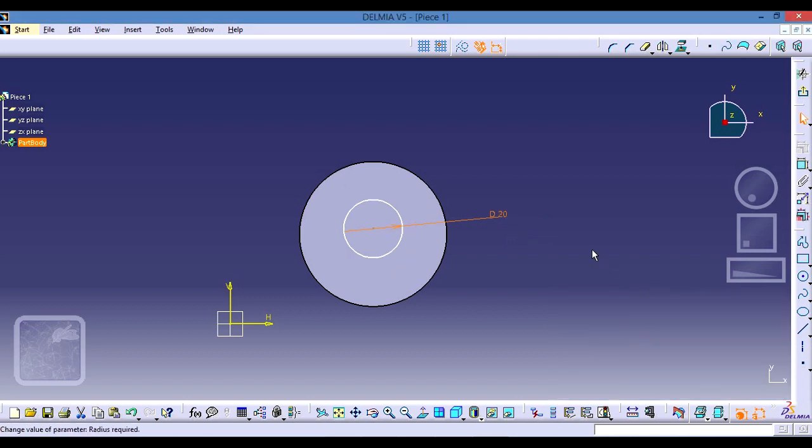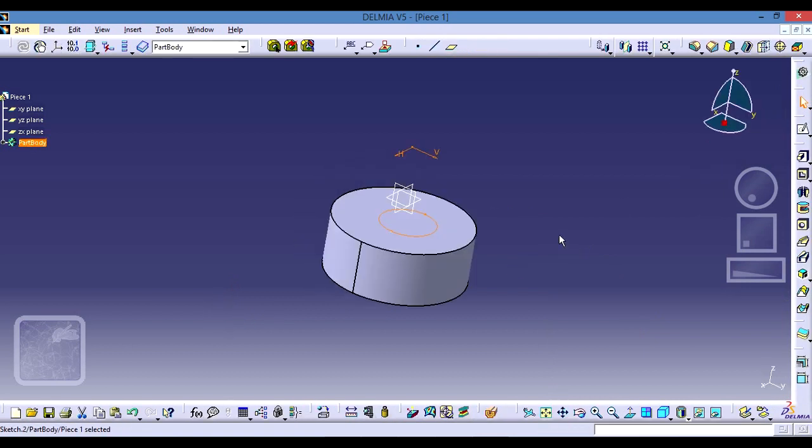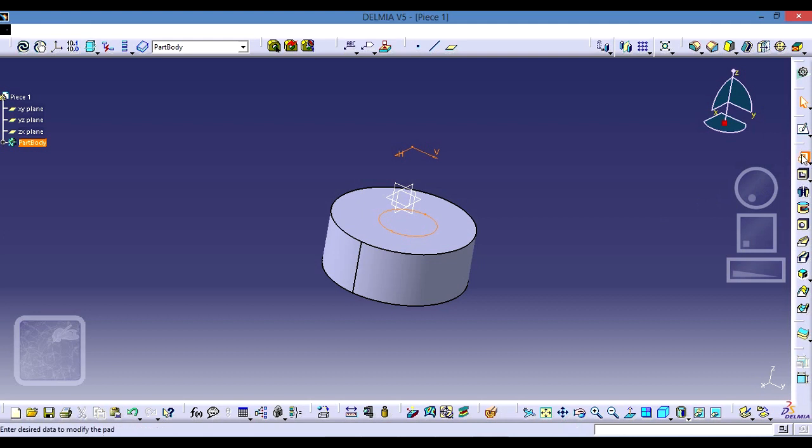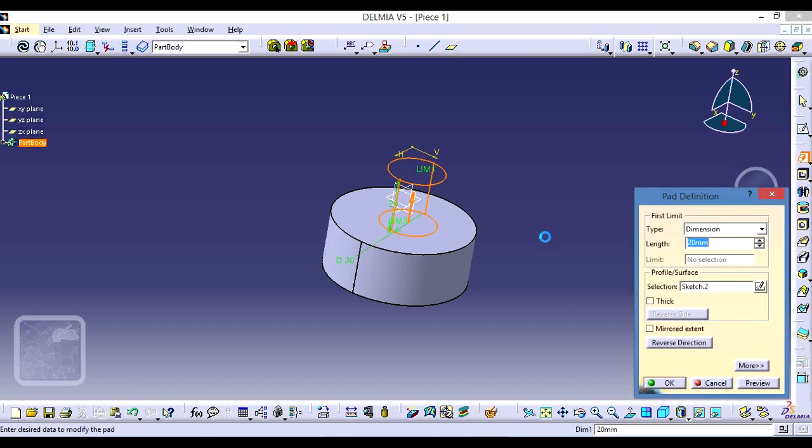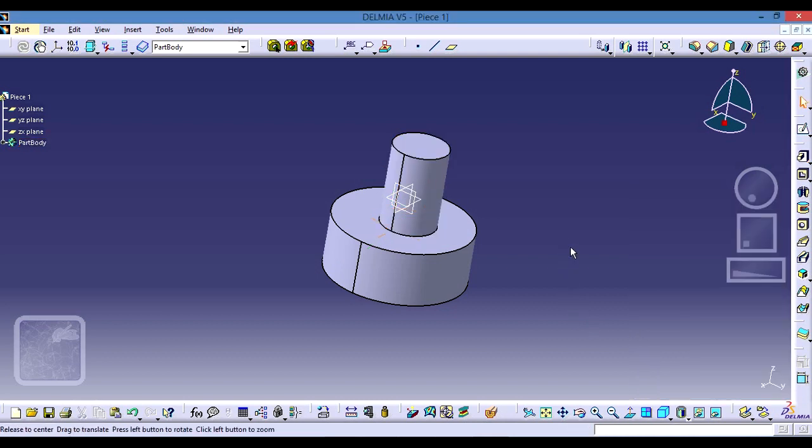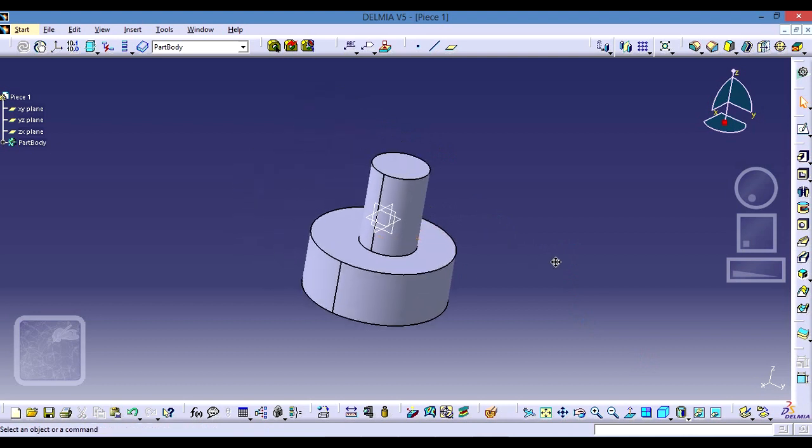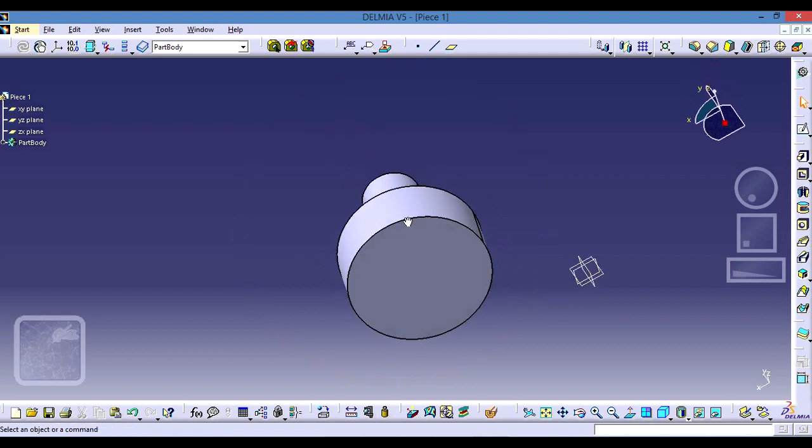And then we can exit the workbench. Once we are here in this interface we can make a solid structure of that circle. We can add, we can change here the value, maybe 30 millimeters, okay. And the piece has taken another shape.